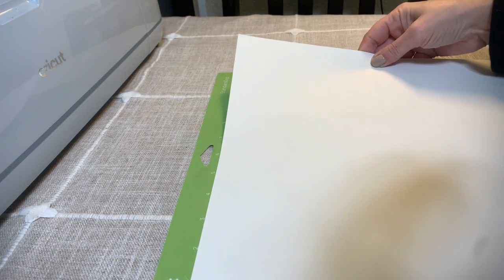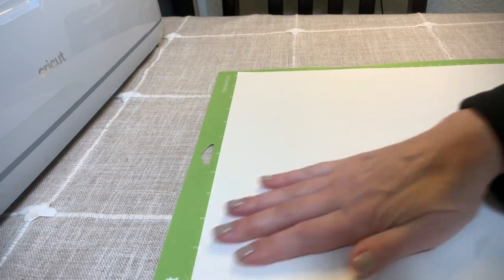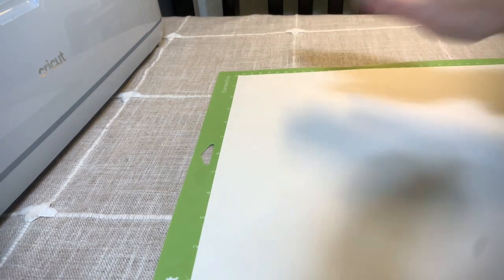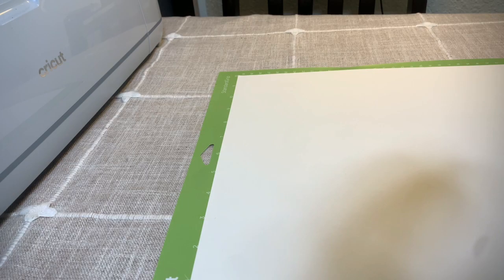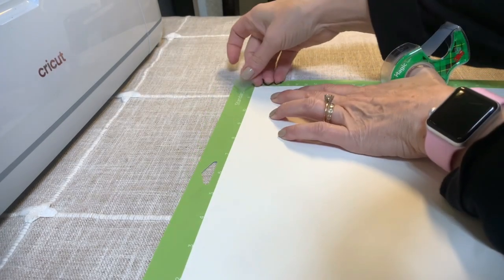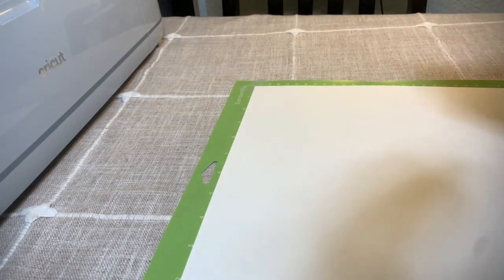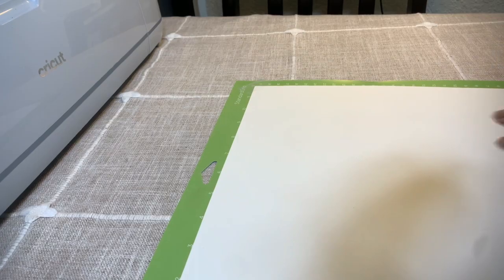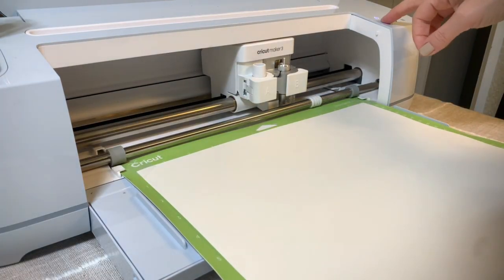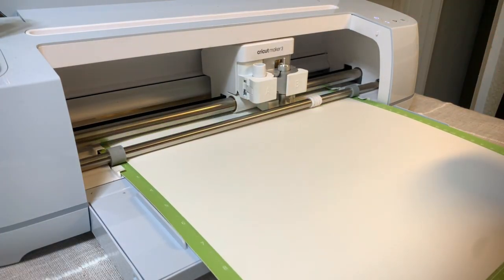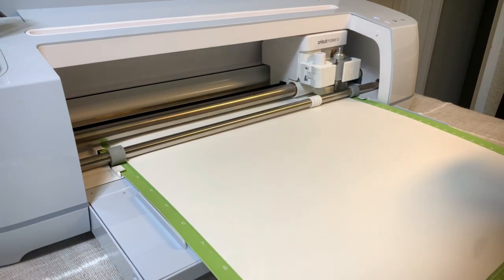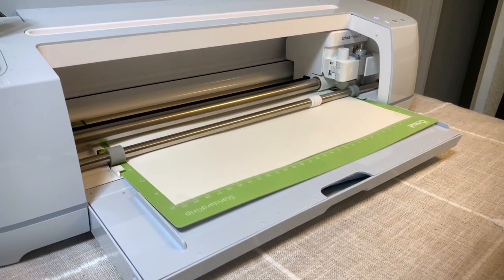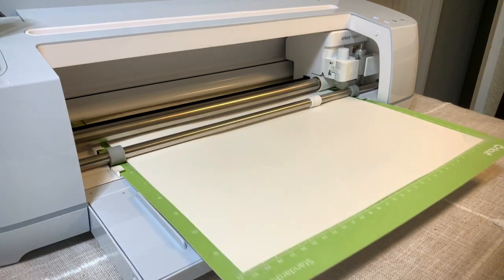But we do need to tape all four sides because you don't want the cardstock to shift, move or anything like that while it's being cut. And now we're ready to go ahead and cut the paper. We're just going to repeat this for each color.